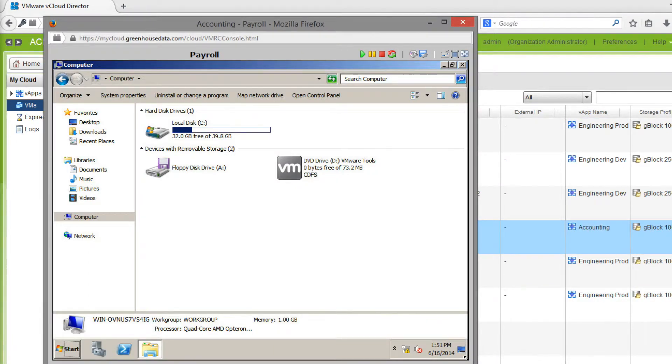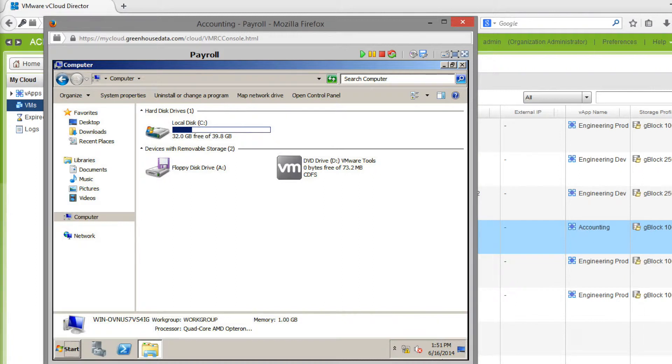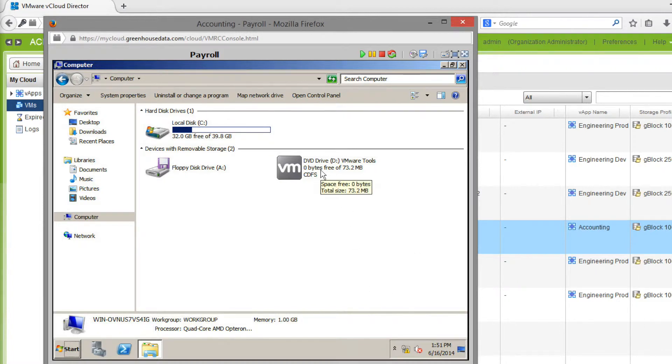The installation process is much more straightforward on a Windows-based computer. After attaching the installation media through the vCloud Director UI, the installer should automatically mount it to the DVD drive. The installer can be launched by going to My Computer and double-clicking the DVD drive.